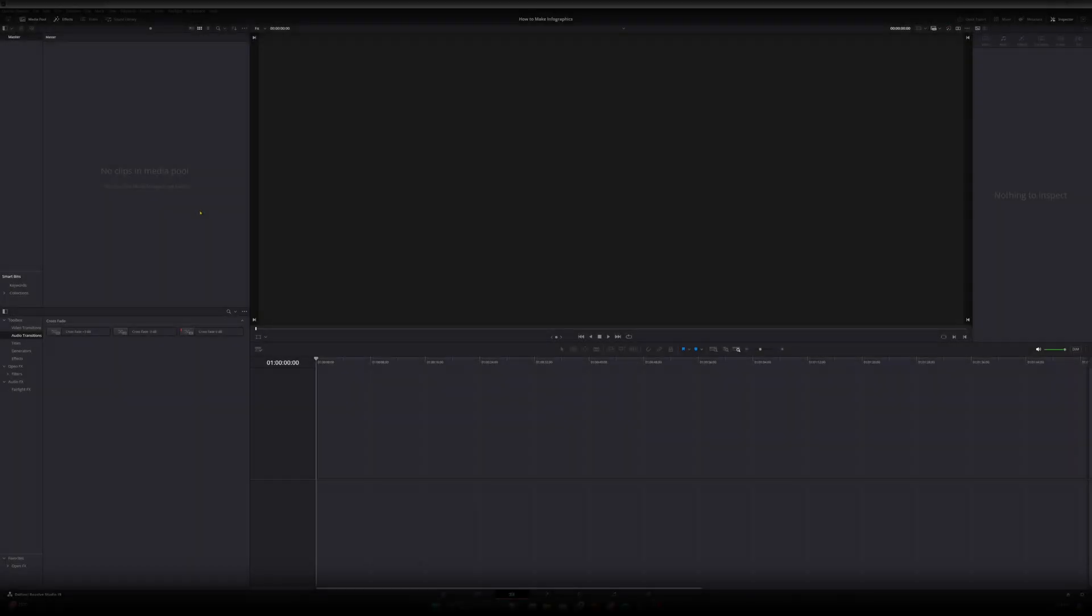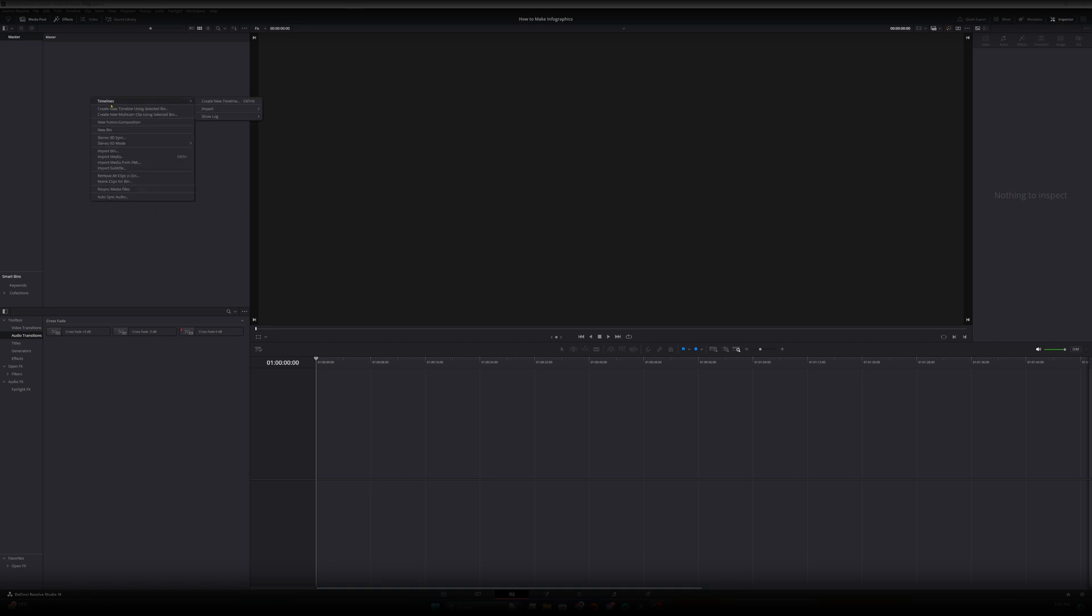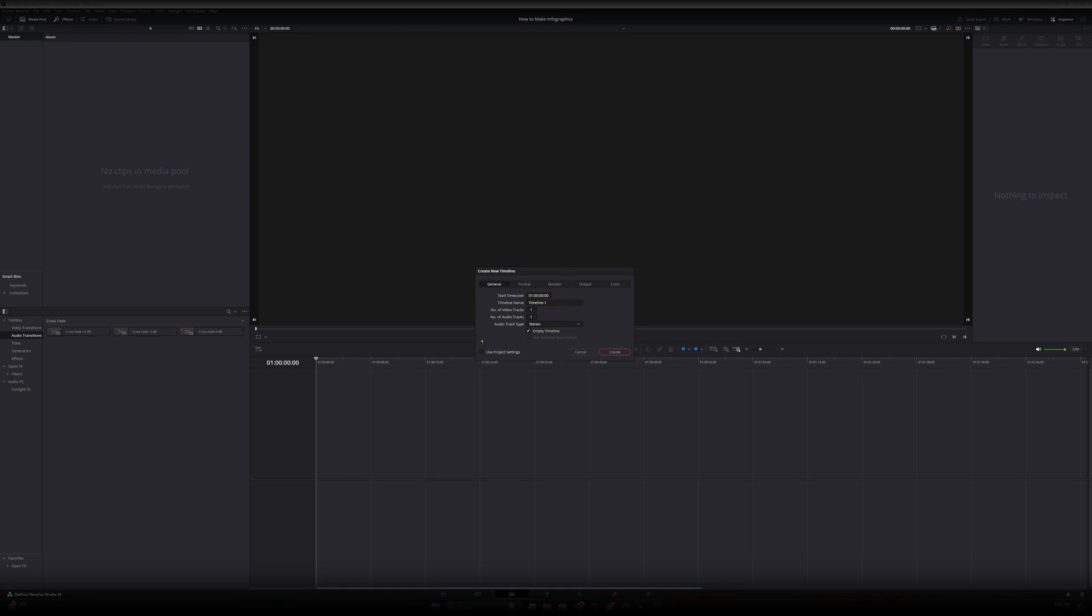Okay, now that we are in DaVinci Resolve, let's do what we do when we start any new project which is create our timeline and choose our resolution.